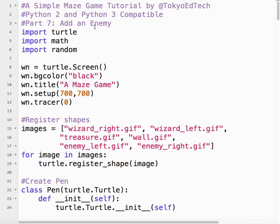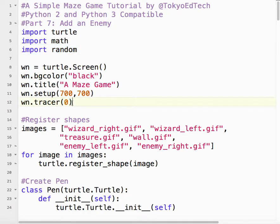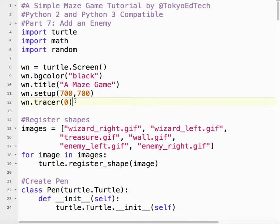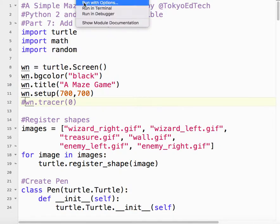So I'm just going to go down from the top. I'm going to be using the random module here, so I had to import that first. I put wn.tracer(0) here, so that makes the game go much faster in the initial stages. If I take that out and I run it, we see the whole slow process of the game.